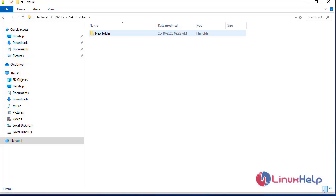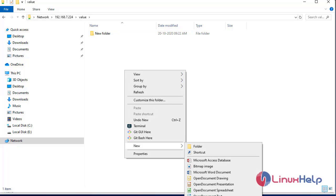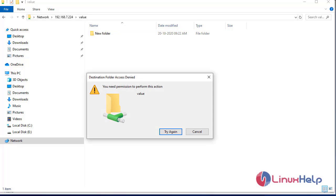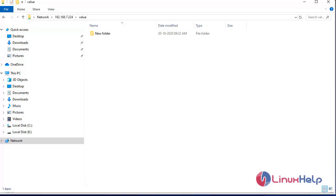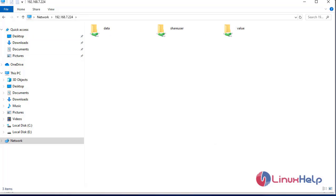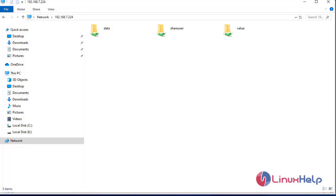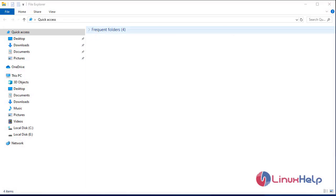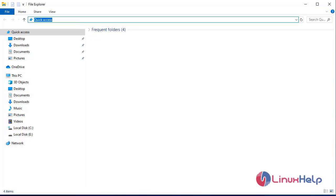But in the value share — this is another share — if I try to create a new folder here, it says 'you need permission to perform this action', because I am logged in as share_user but this share belongs to share_user1. To log in as share_user1, we need to delete our temporary credentials.